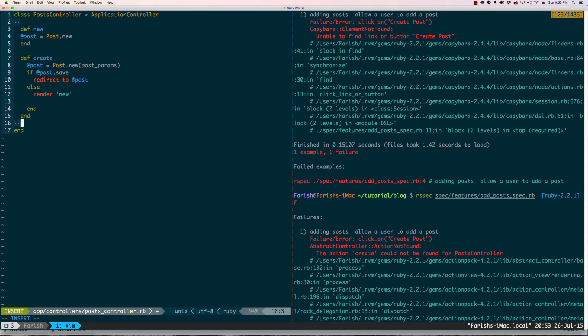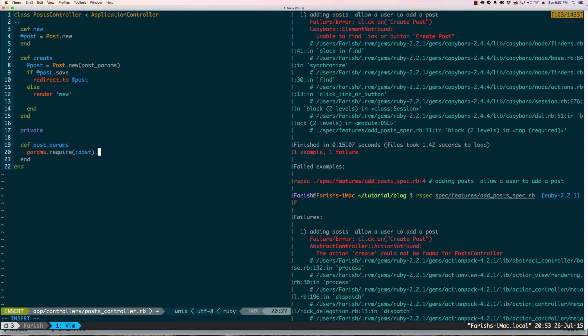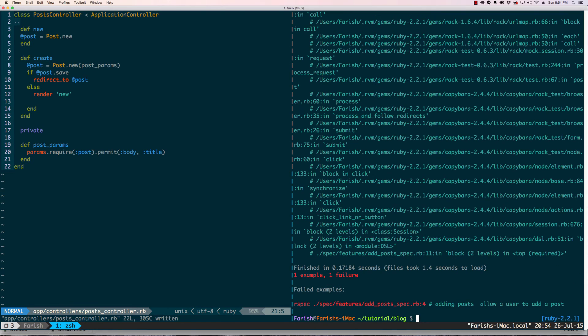Now I'm going to go into defining the strong params. Go ahead and save this, going back here.